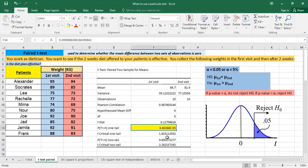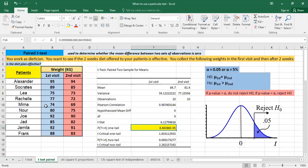It's 8.6 times 10 power minus 5. So it's less than 0.05. This is why we have to reject the null hypothesis. It means the average weight for the first time it's greater than the one for the second visit. This is why we can say that the diet plan is effective. So as you can see how it's easy to run the paired test.